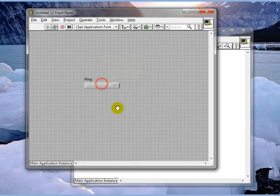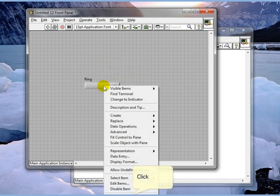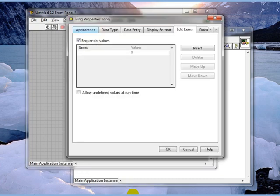We're going to drop down a menu ring, right click on the menu ring, and go to properties.